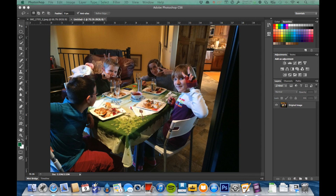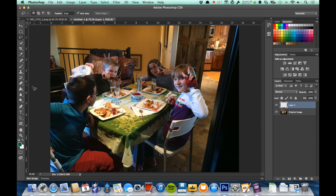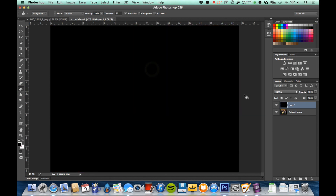Let's do a simple handmade vignette to demonstrate. I'm going to create a new layer, then go to my paint bucket tool and fill it black. Now I want to turn this into a mask, so I'll click the layer mask button. That adds the mask icon — I've got my layer icon on the left and the mask icon on the right.